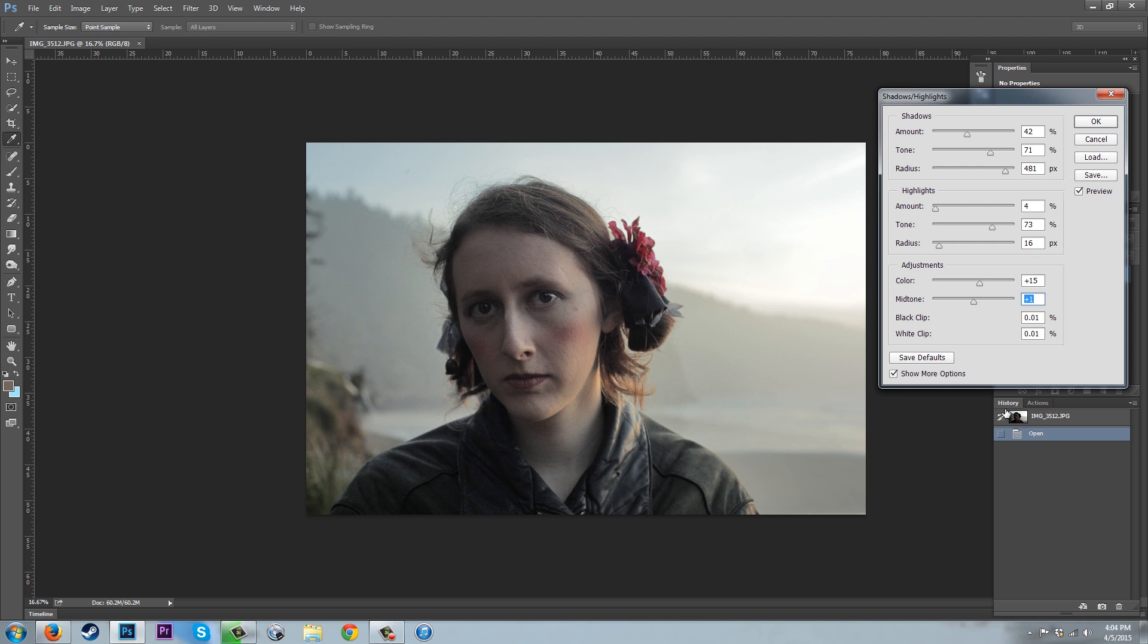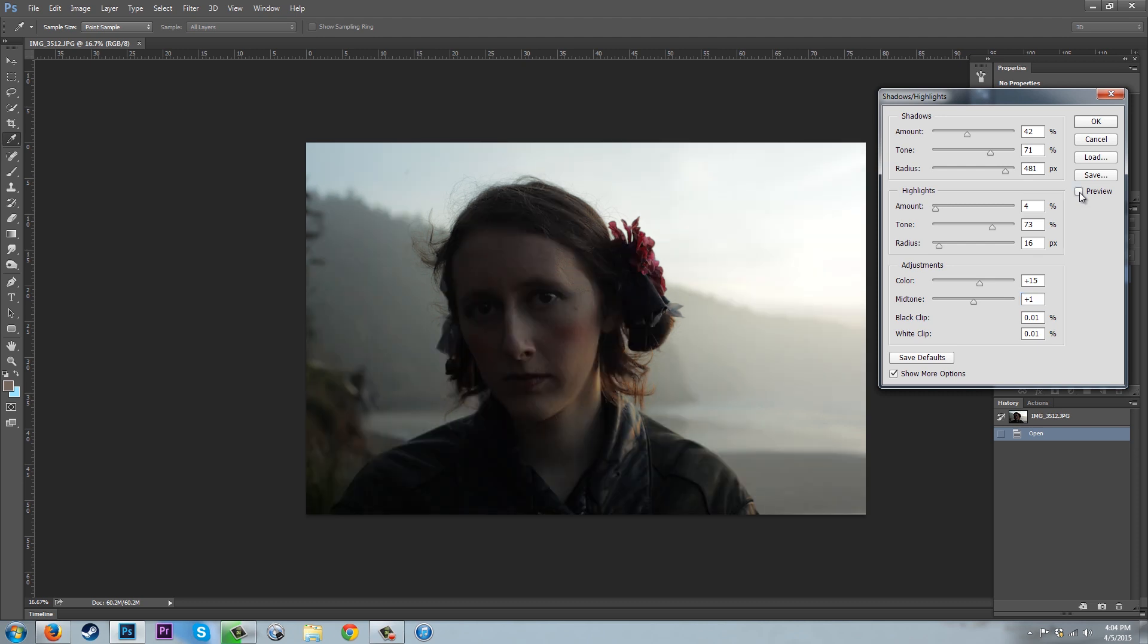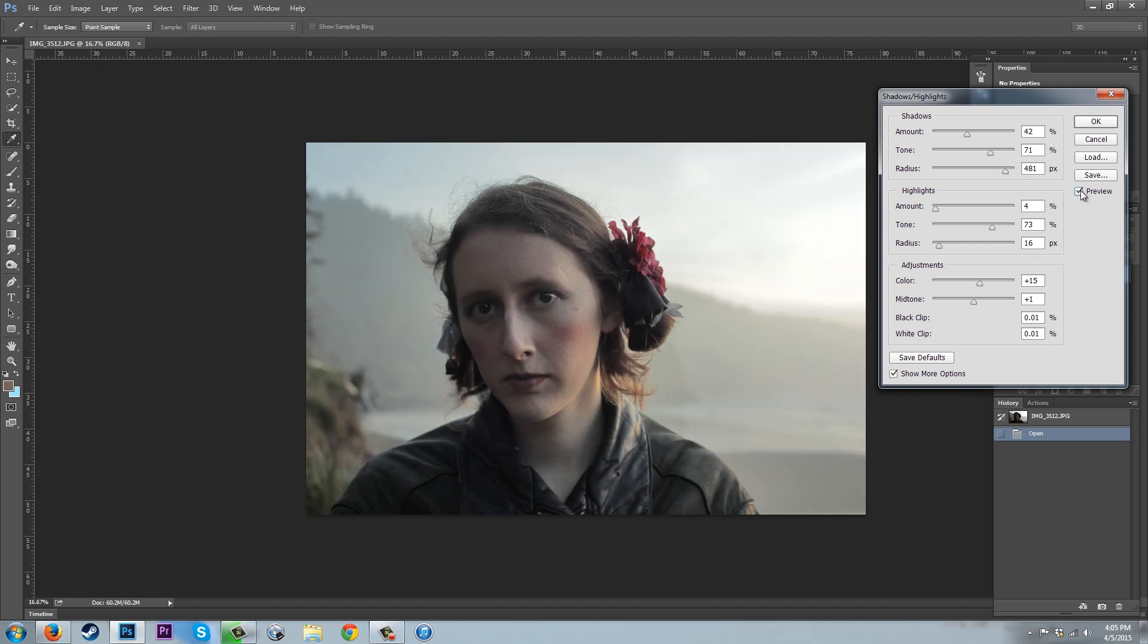This has already made great change to our image considering how little we started with. If you press the preview button, this is what our image started as. We didn't have a lot of details on the subject and it made this image feel a little useless. This tool can really bring in and save details that would otherwise be lost to your darks or lights depending on how your camera handles that stuff.